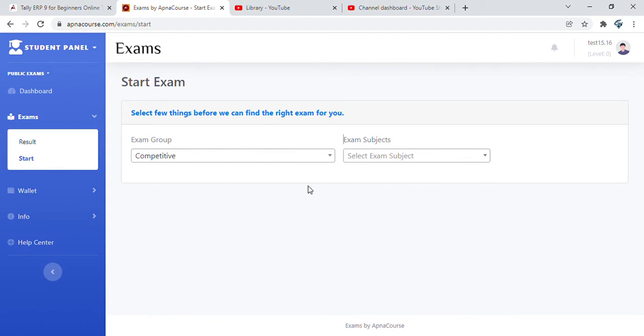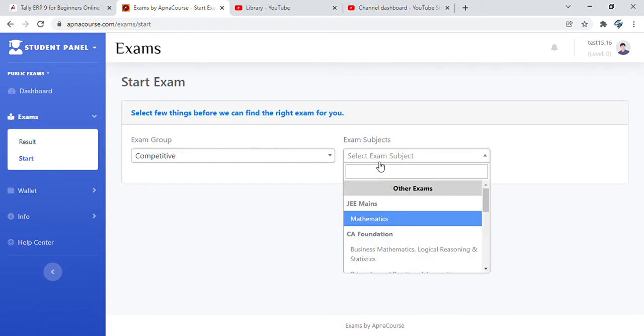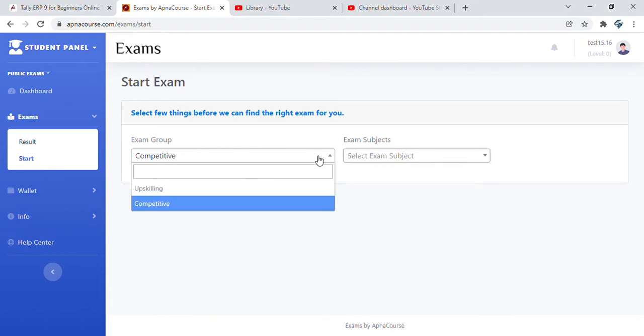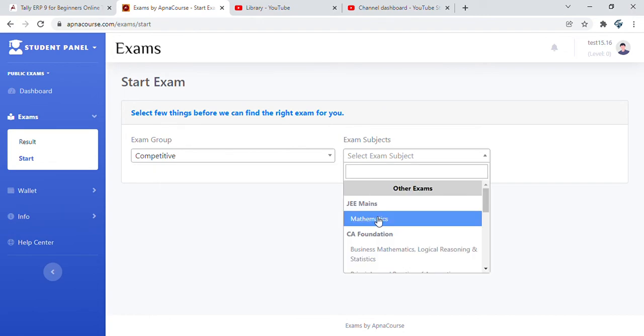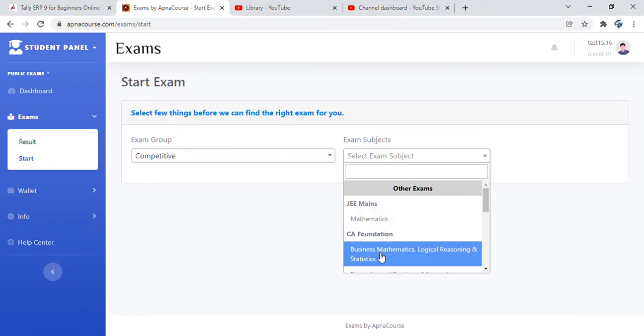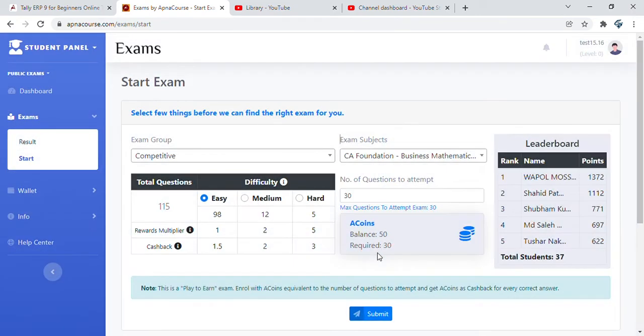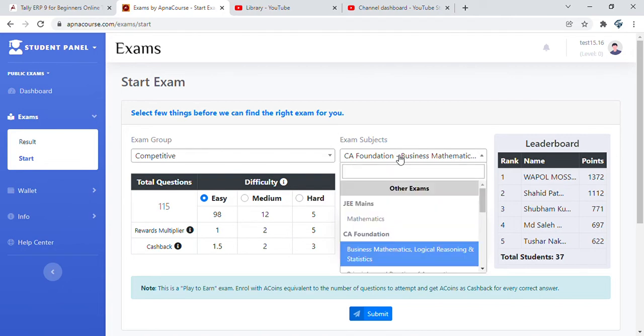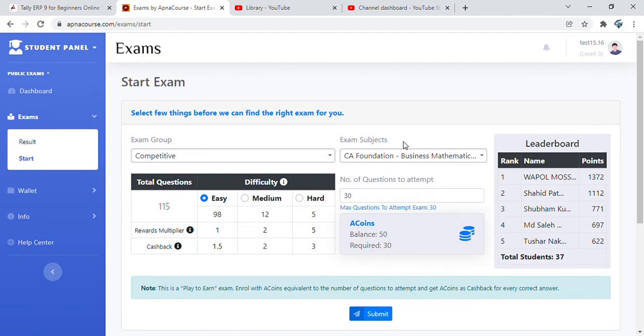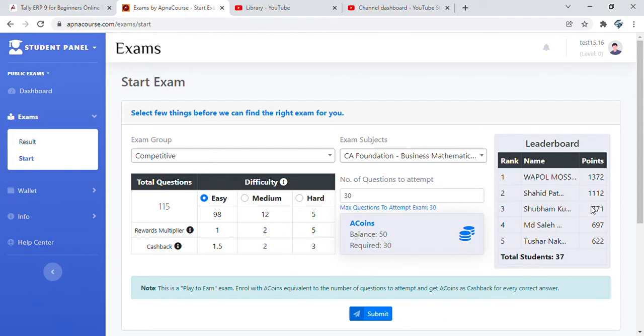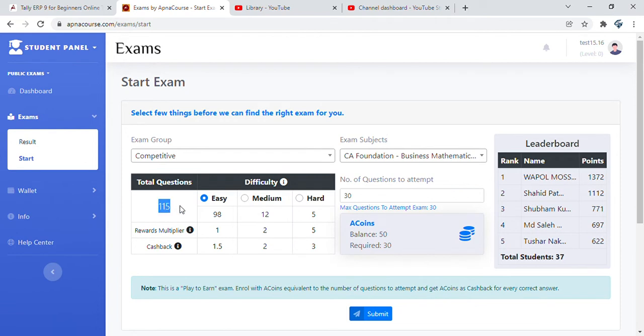You choose a competitive or upskilling exam. Let's say we choose CA Foundation Business Mathematics and Logical Reasoning and Statistics. Once you choose the exam subject, you will see a leaderboard on the right side. This leaderboard is based on a set of reward points and is real-time and dynamic in nature. You see this leaderboard with students who have attempted this particular exam.